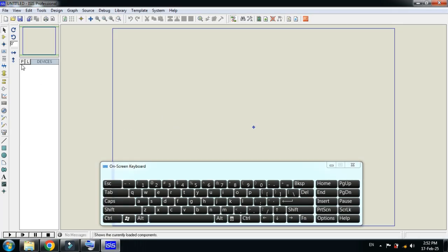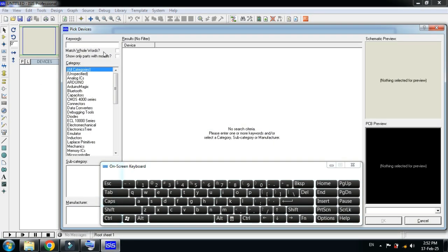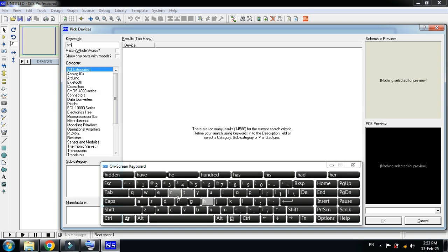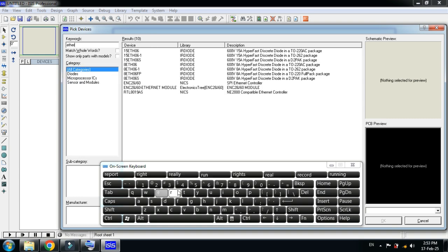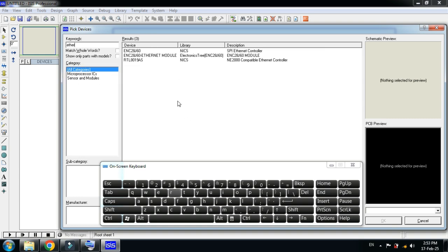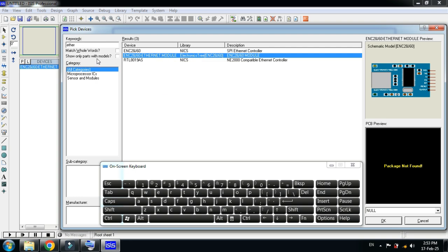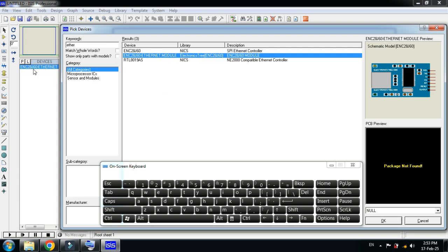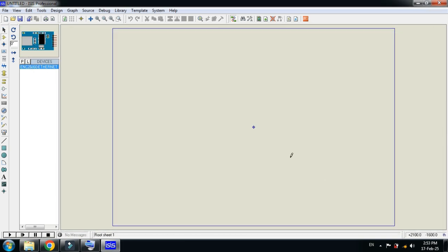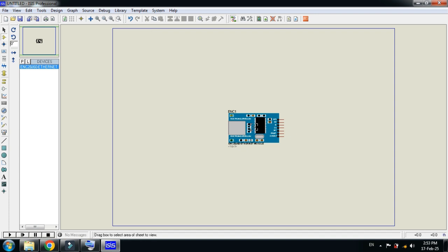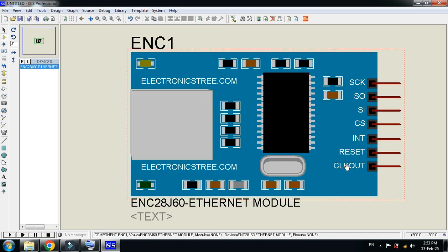Now search for the Ethernet module. Here you can see the Ethernet module. Double click on this, it's added here. Now click on OK, place it here. Let me zoom it. Here you can see the Ethernet module.